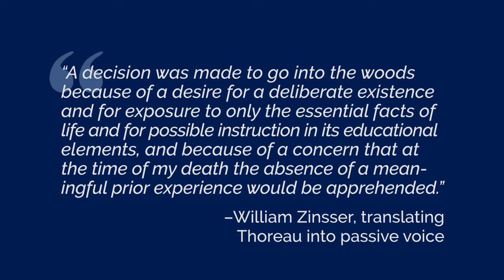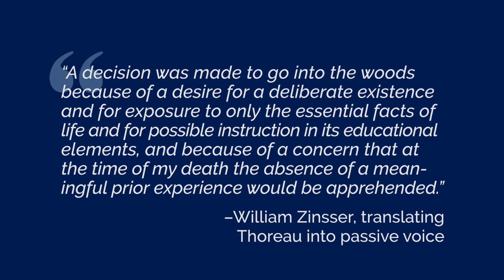What I also want you to hear is that every time I replaced one of Thoreau's active verbs with a passive verb, I also had to add a passive noun to make the passive verb work. I went to the woods has become a decision was made. To see if I could learn what it had to teach—two terrific verbs, learn and teach—has become for possible instruction.